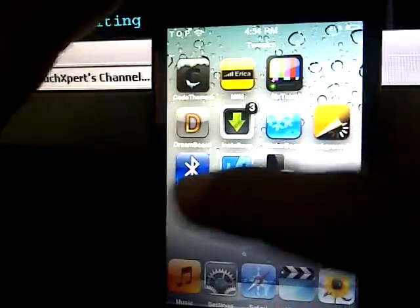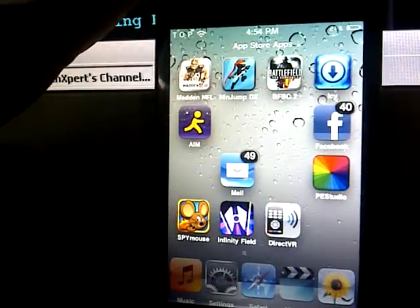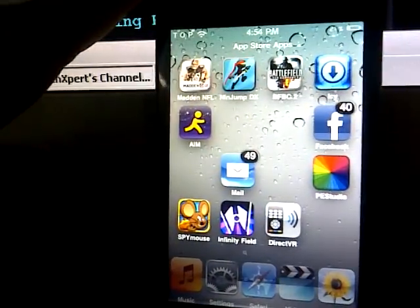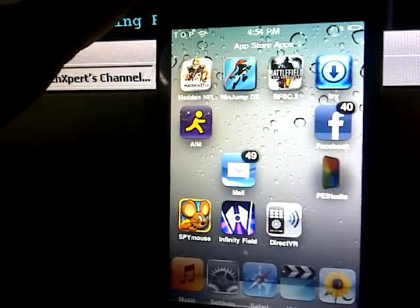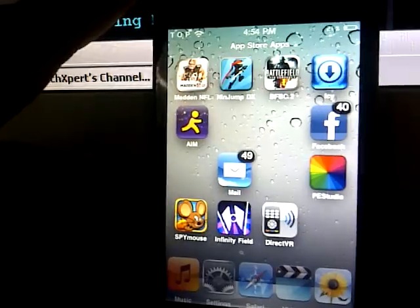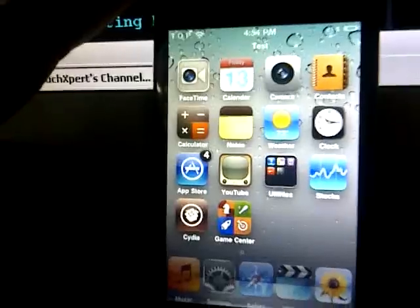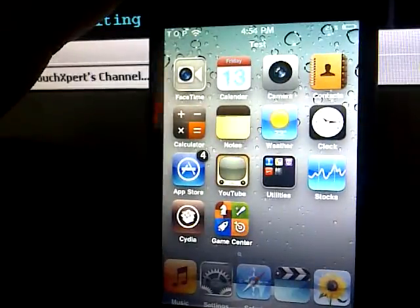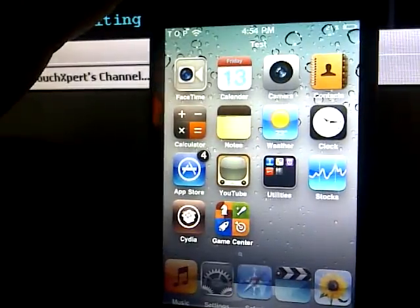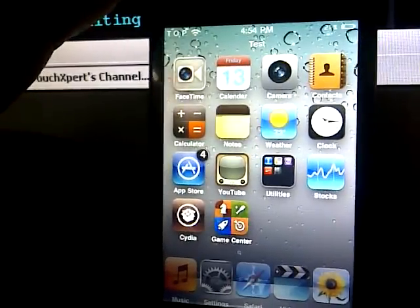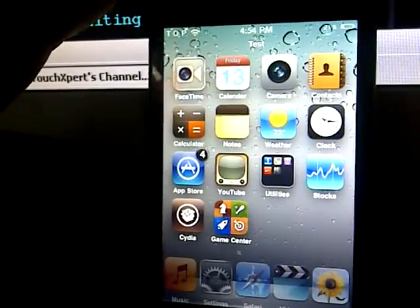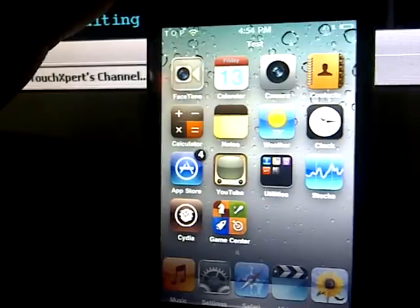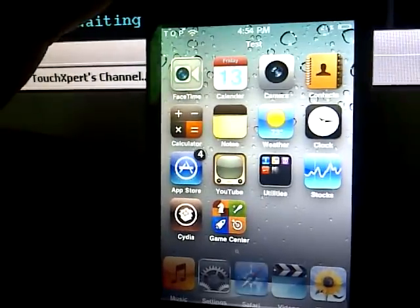Thank you for watching. These are my top 10 Cydia tweaks for 2011 edition. Don't forget to comment, rate, and subscribe, and just comment below what's your favorite Cydia tweak that you liked on my video. This is TouchXpert signing out.